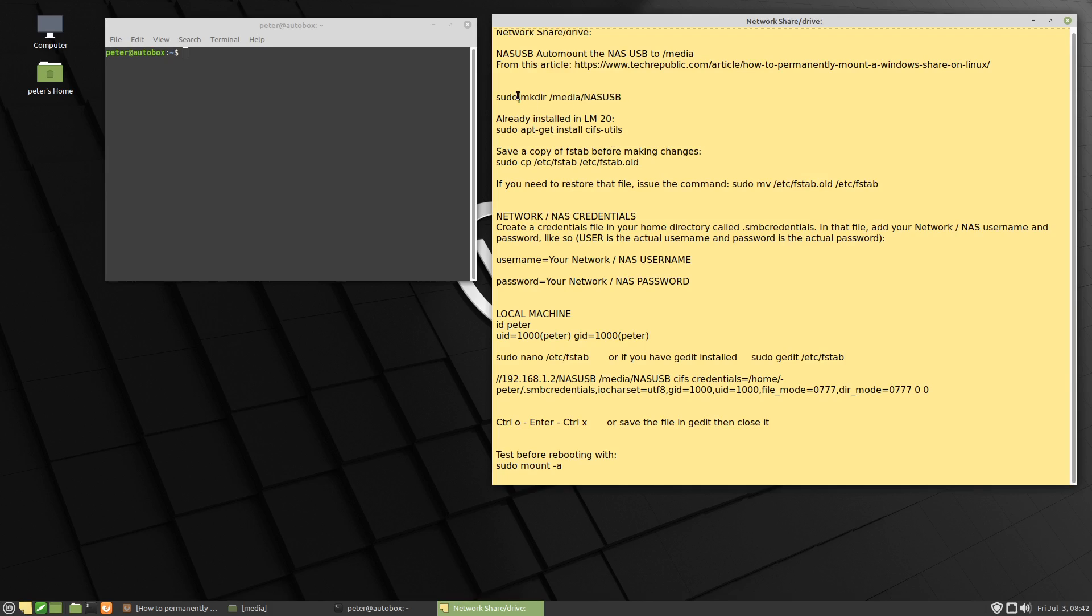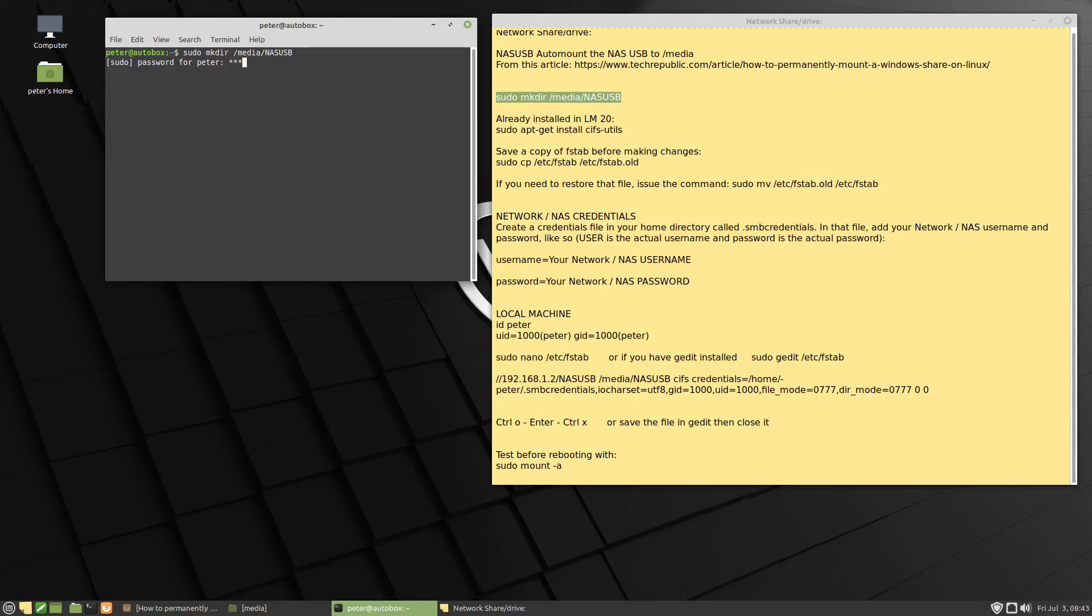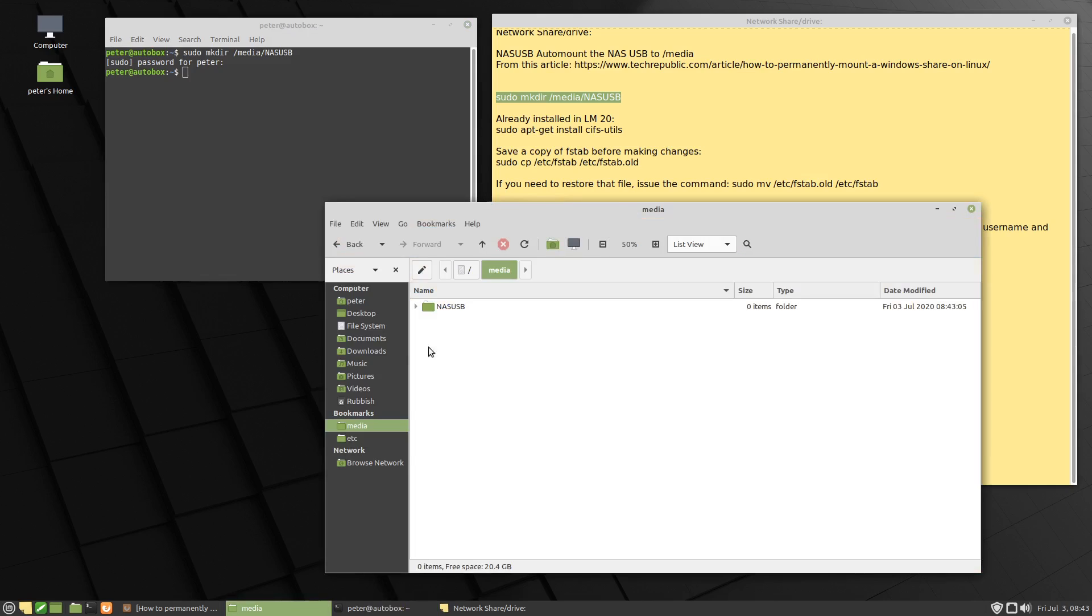So we're going to run this command here, sudo make directory, slash media, slash NASUSB. We paste that into the terminal and press enter, put in our password. And if we come back to the file manager, you can see that it's now created it.